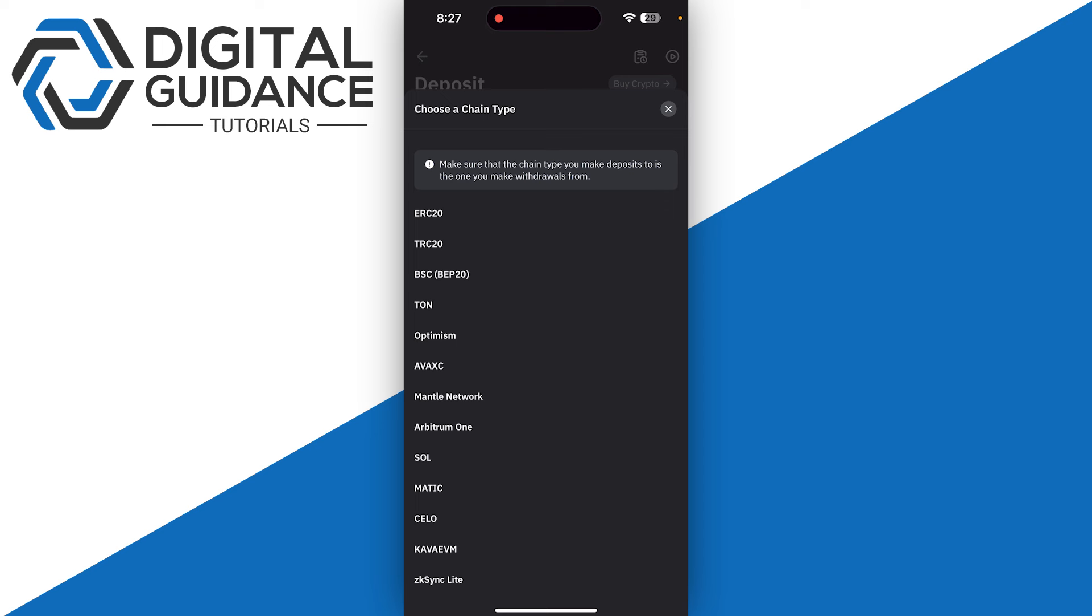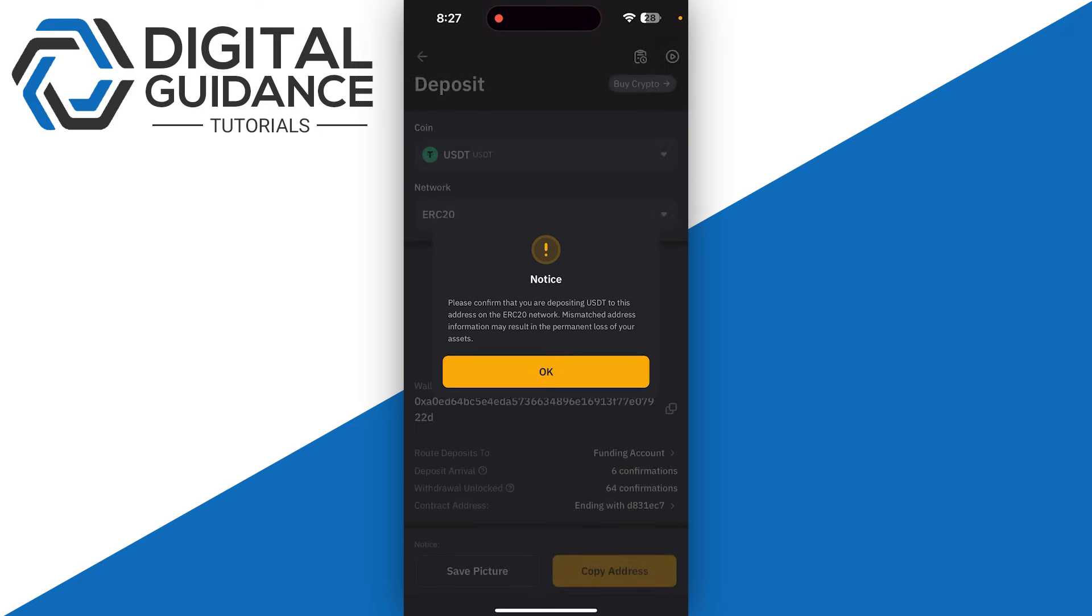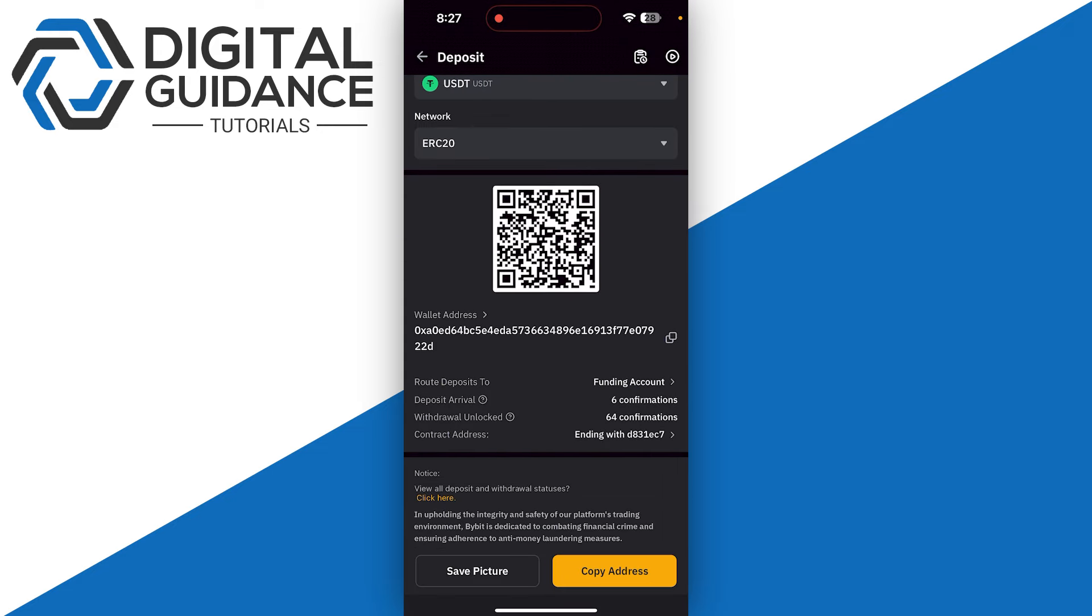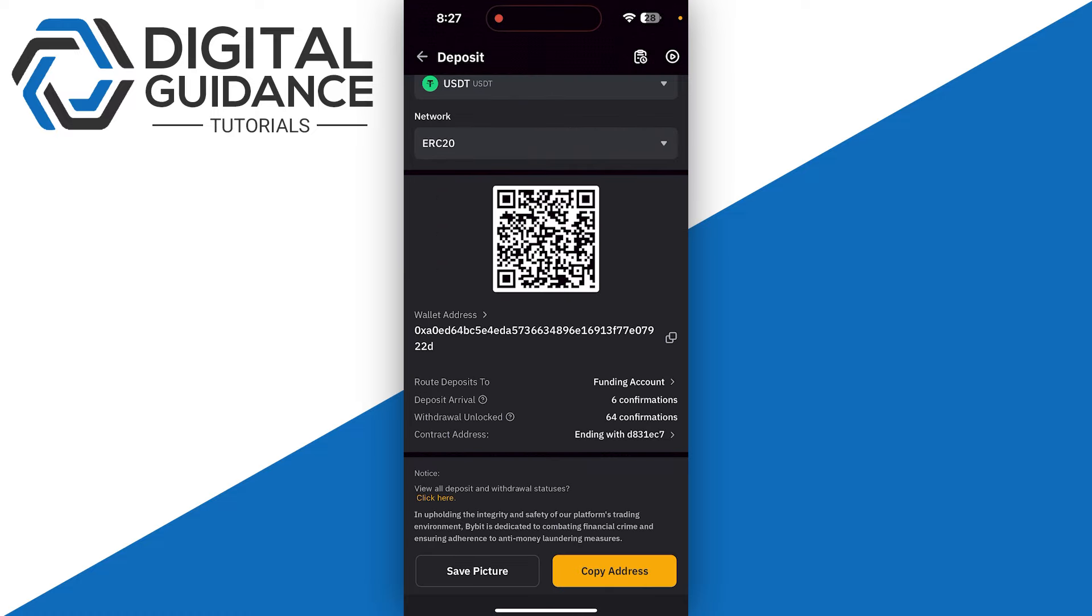This will give you the option to choose a chain type. In this case, you want to go with ERC20. Simply select it and click OK, then copy your wallet address. When sending from a third-party crypto exchange, you need to make sure to select the same network, which is ERC20, otherwise your assets will be lost forever.